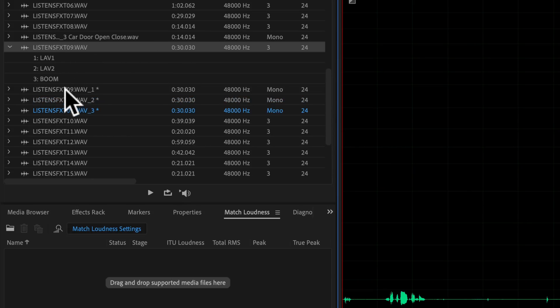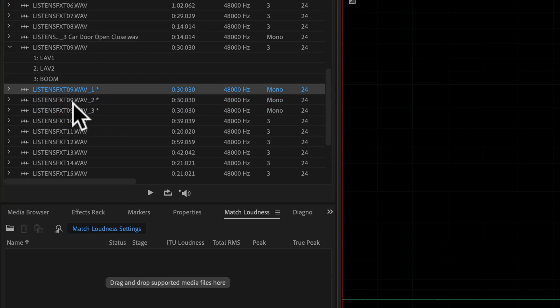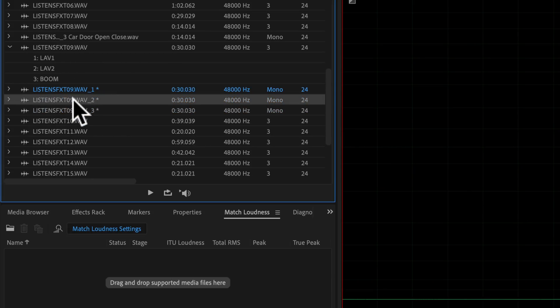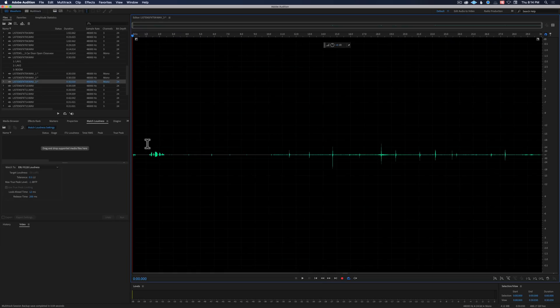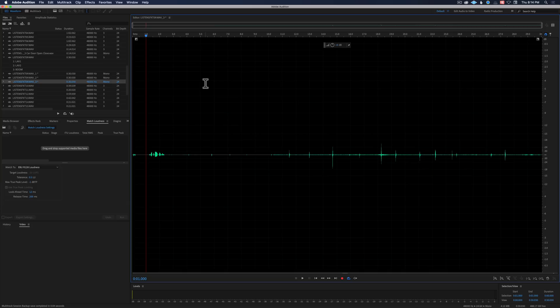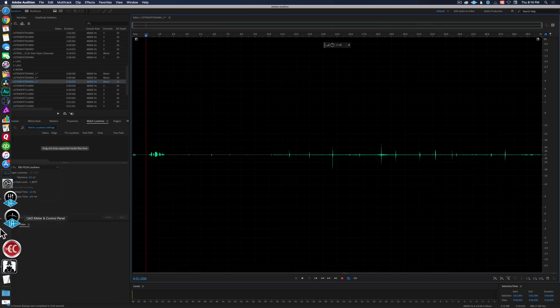So you can see here now it's broken it down into lav1, nothing, lav2, which is nothing, and the boom mic on this channel. Now I could play this back, and that works. So that's great. But what if I've got 25 files and I don't want to do that one by one? There is another option. Let me show you here.